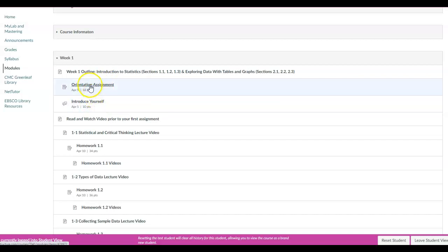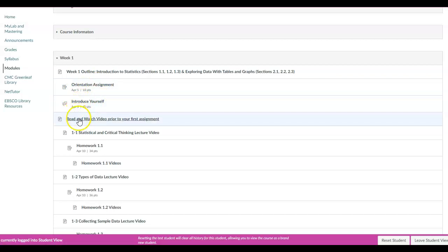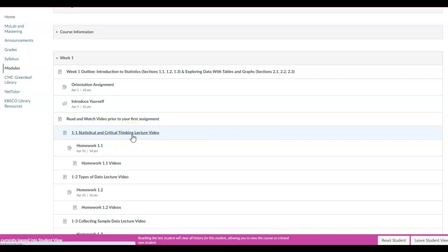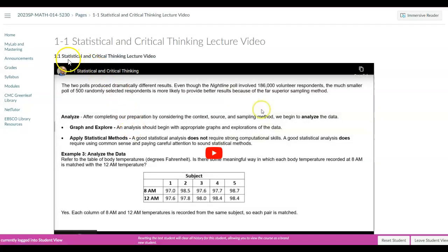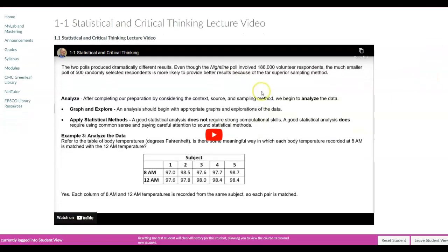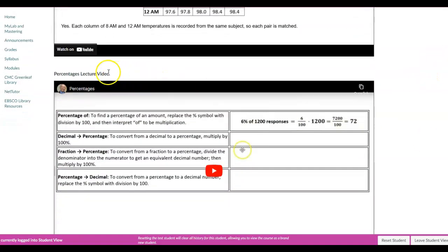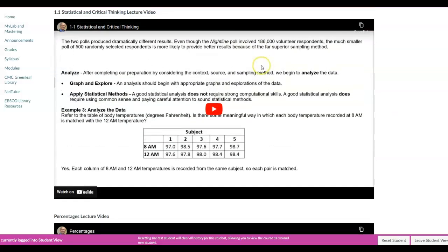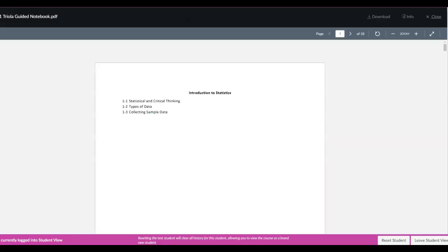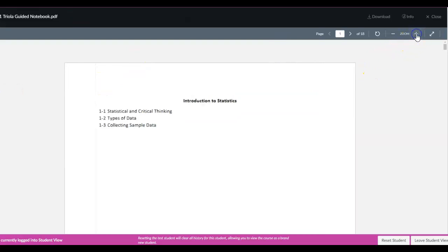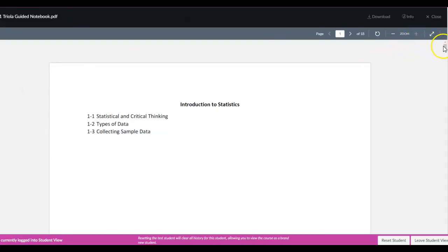You want to make sure you complete those before Wednesday of this week, which is April 5th. Down here it says section 1.1 statistical and critical thinking lecture videos — I'm going to go ahead and open that up. When I open that up you're going to see the title of the video: 1.1 statistical and critical thinking lecture video. Now the guided notes section has been shown.